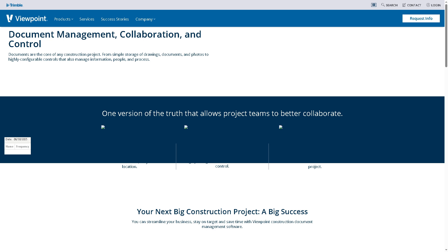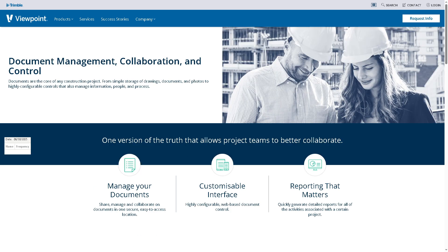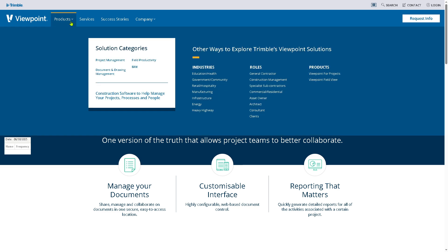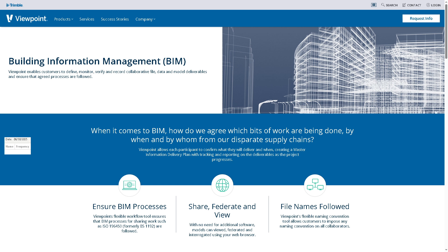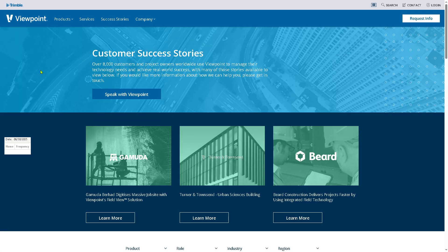Document and drawing management helps you organize, secure, and distribute construction documents and blueprints, reducing errors from outdated plans, promoting seamless collaboration, and ensuring compliance through proper documentation. Building Information Modeling integrates 3D modeling into project planning and execution for better coordination and visualization, improving planning accuracy and enhancing collaboration among architects, engineers, and contractors. If you want to know more about Viewpoint Vista, check out their success stories for more insights.